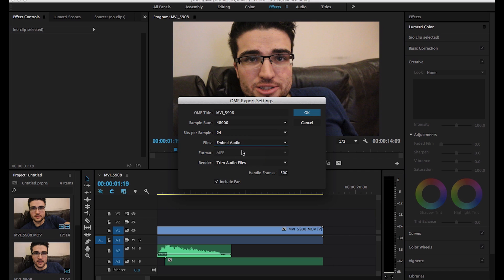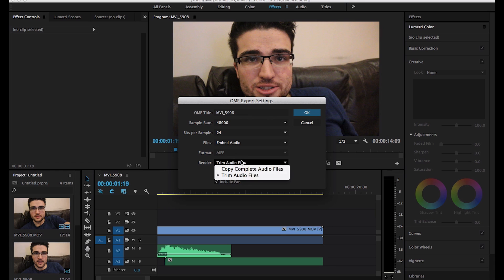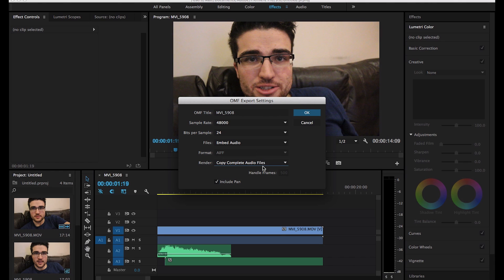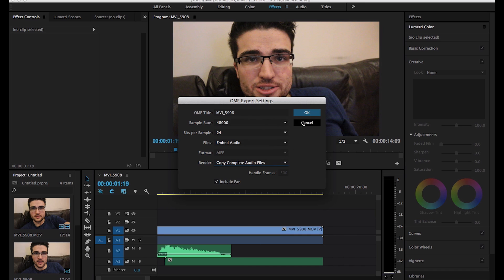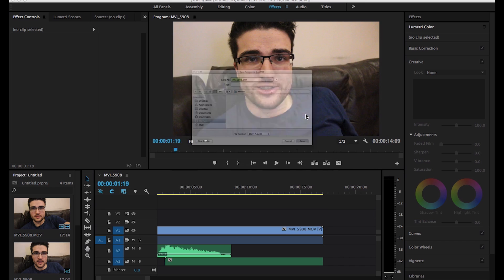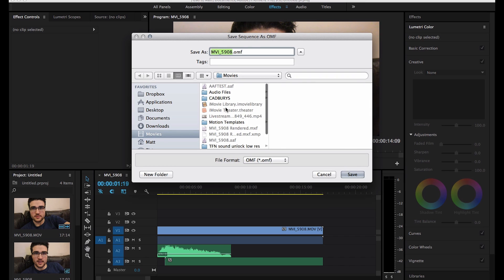I'd recommend embedding the audio. You don't get a choice of format, and you can either trim, or in this case, we would copy complete handles. You can include pan, I guess, if you've done any panning. It doesn't really matter either way for this example. But we would just do this.